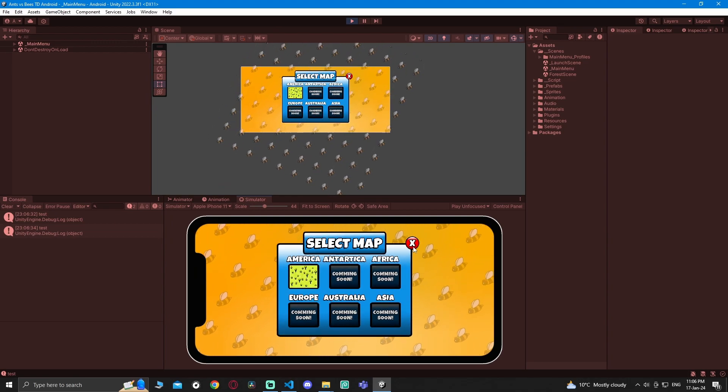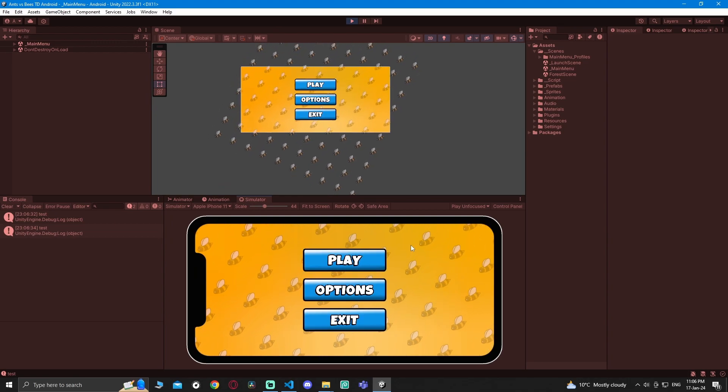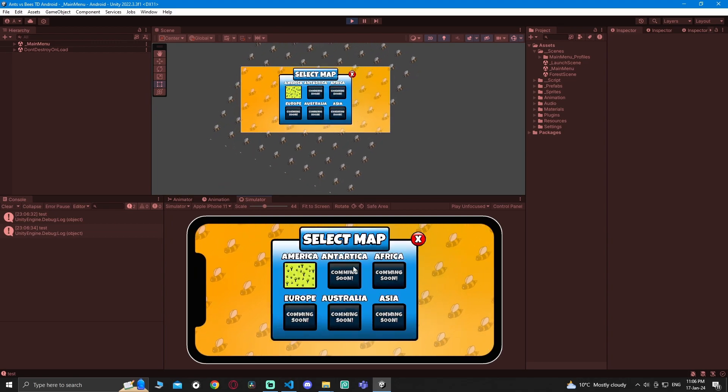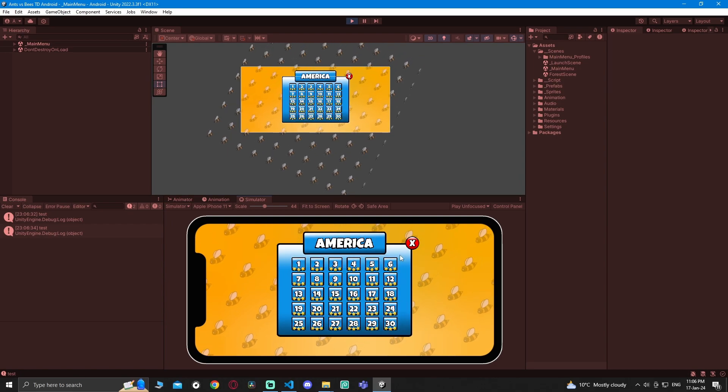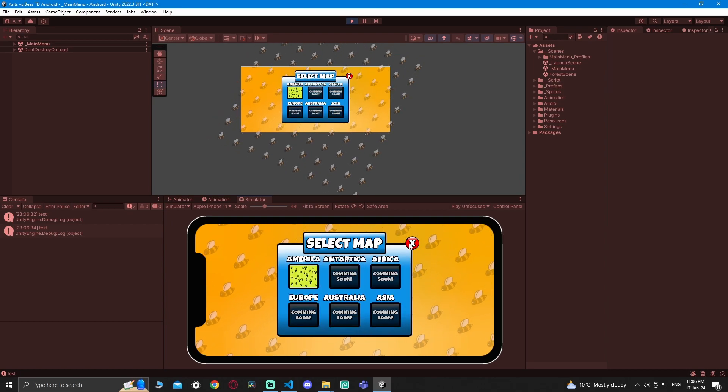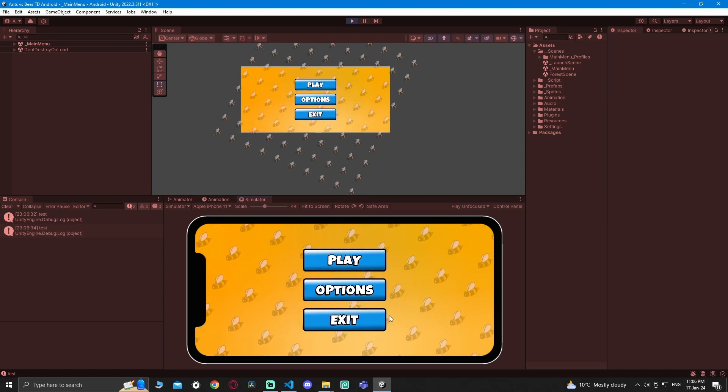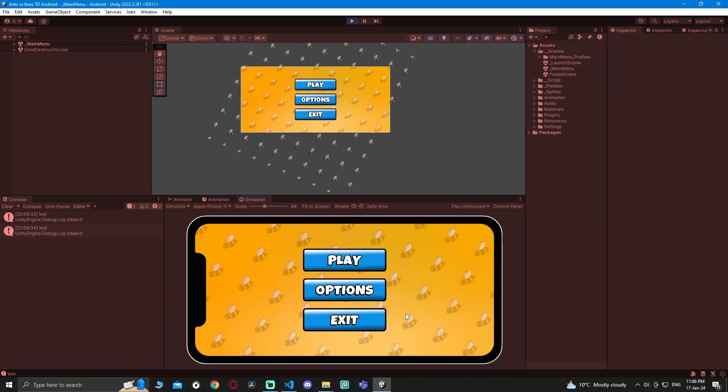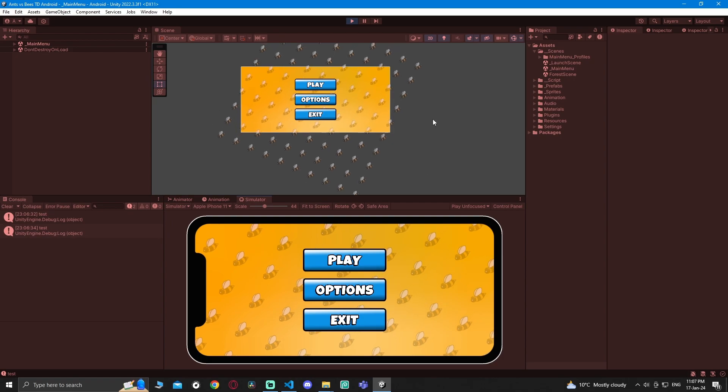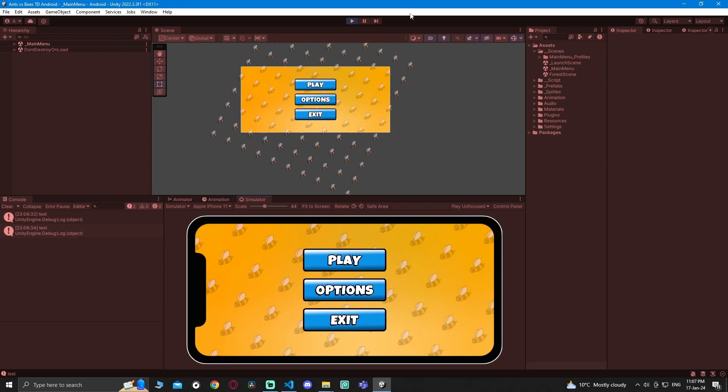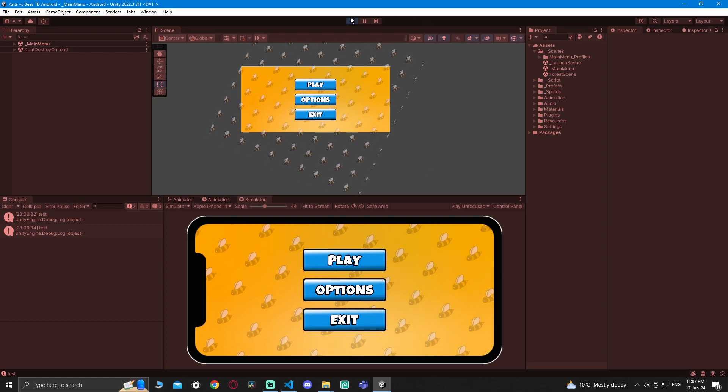This is a game called Ants versus Bees that I am building right now. Stay tuned - when I finish it I'll be posting it on Google Play. Alright, peace out.